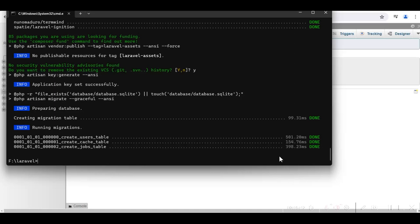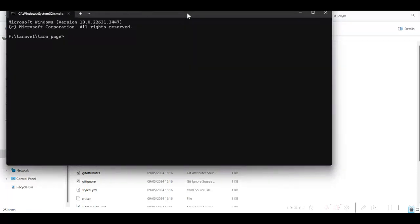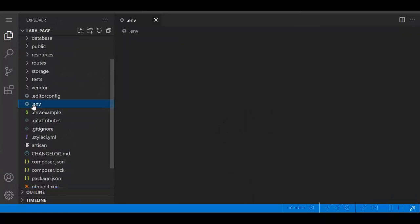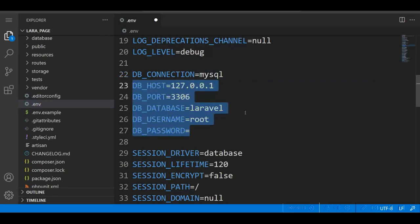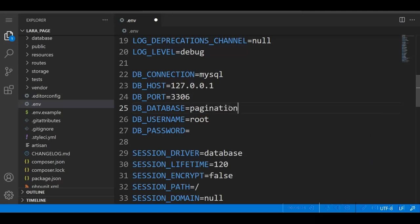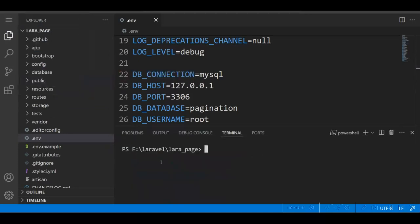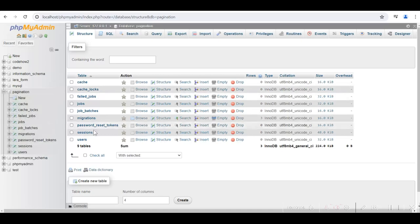The project is created. We can see the Laravel page folder in the explorer. We go to the command prompt and open the project in Visual Studio Code. We go to the environment file and change the database settings to MySQL. Our database name is 'pagination', username is 'root', and there is no password. Now we will open the terminal and run the migration. The tables are created.